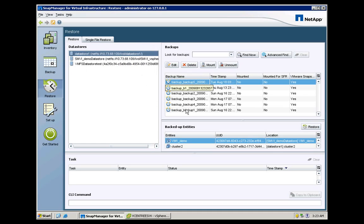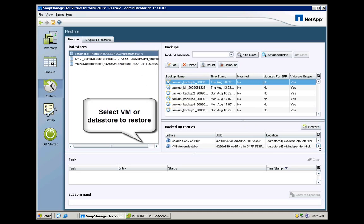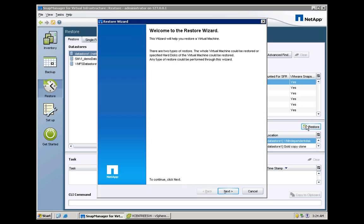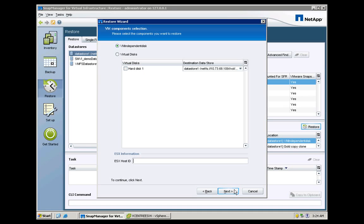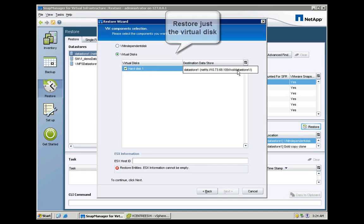In the SMVI GUI, we choose the backup we would like to restore from — in this case the most recent — and then choose the object we would like to restore. In this restore scenario, we have the option of restoring just the corrupt virtual disk rather than all of the virtual machine files.